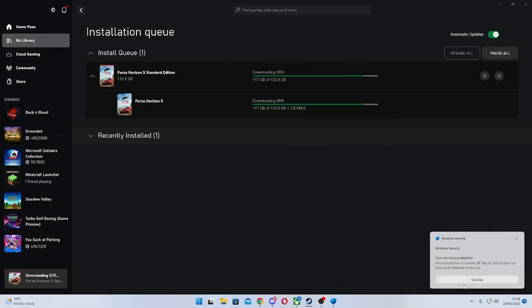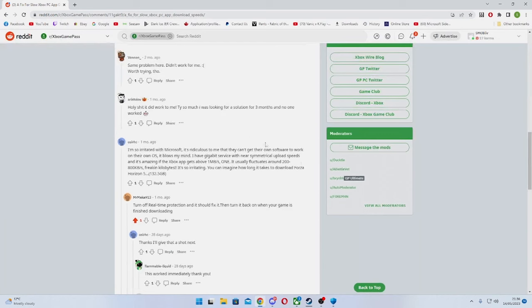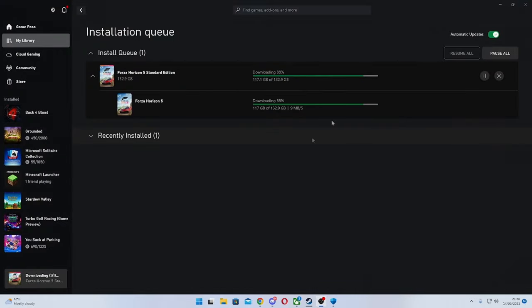I can dismiss this message. A huge shout out to the guy on Reddit who came up with this idea — I just spread the word really. Enjoy.